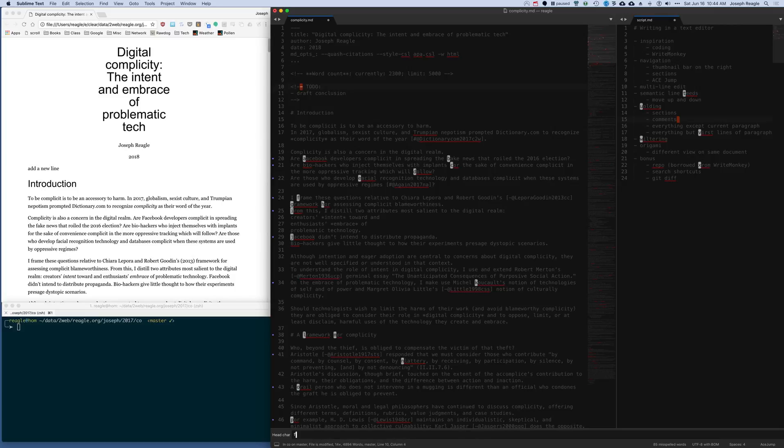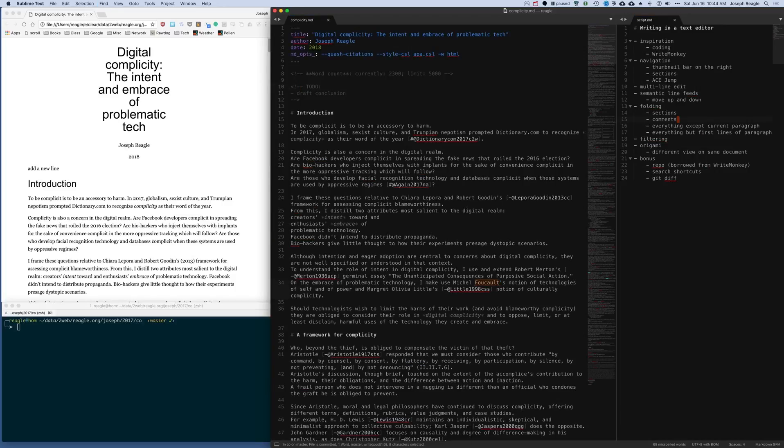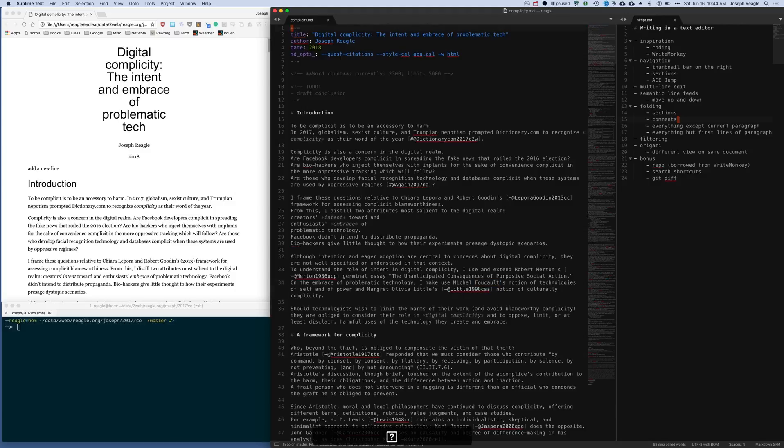You can see all the Fs in the present view have been highlighted and replaced with a letter. And K takes me to Michel Foucault. It's a very quick way to navigate about the screen. So the navigation is really nice.